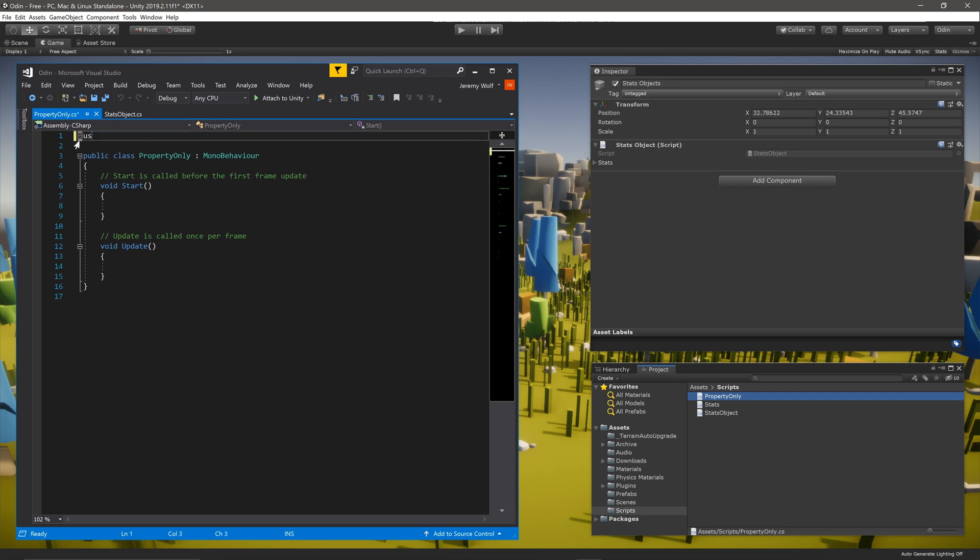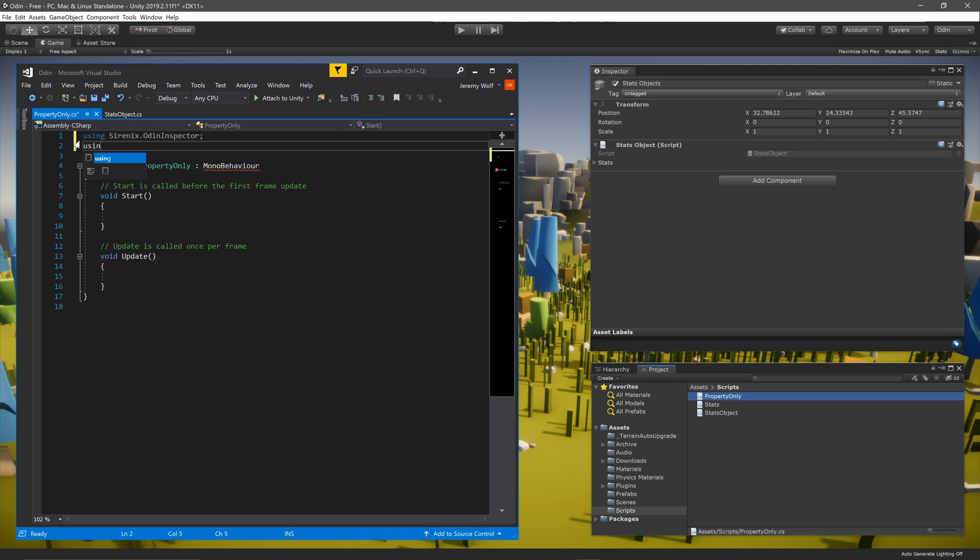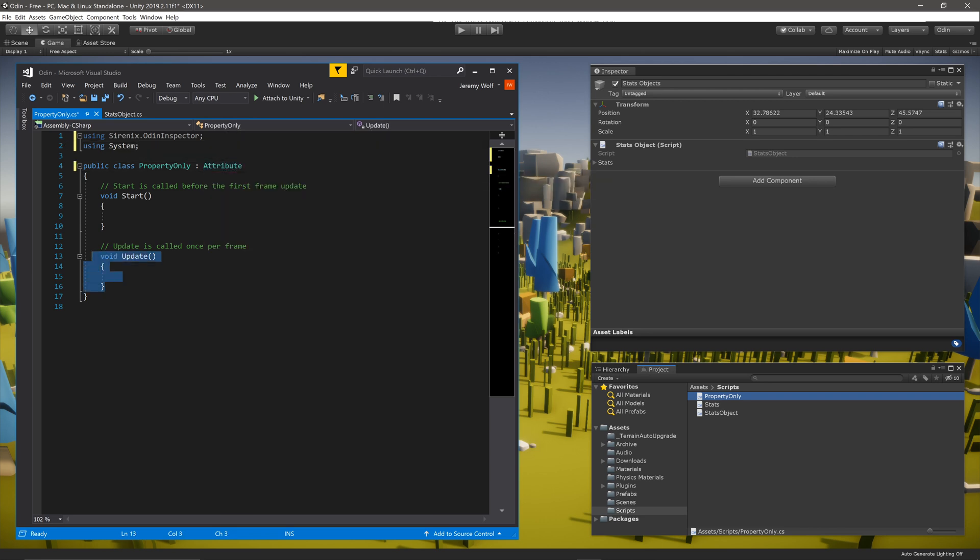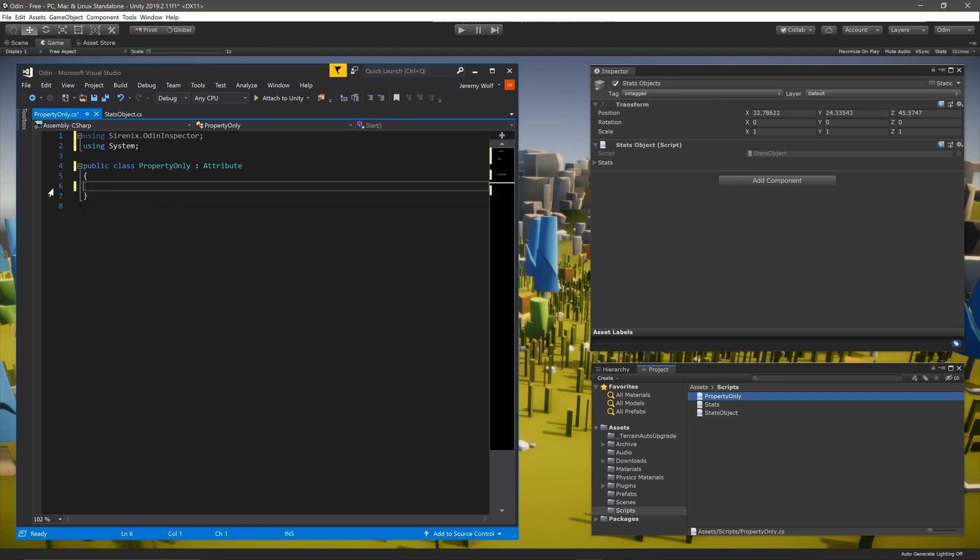With the script open, we need to add both the Sirenix.OdinInspector as well as System namespaces to our script. The script needs to inherit from Attribute rather than MonoBehaviour. This is a built-in class in the System namespace and is not Odin specific.